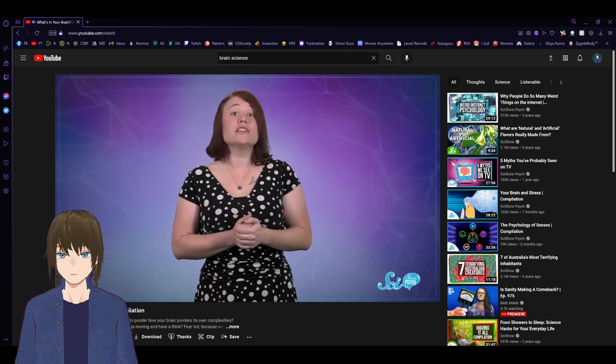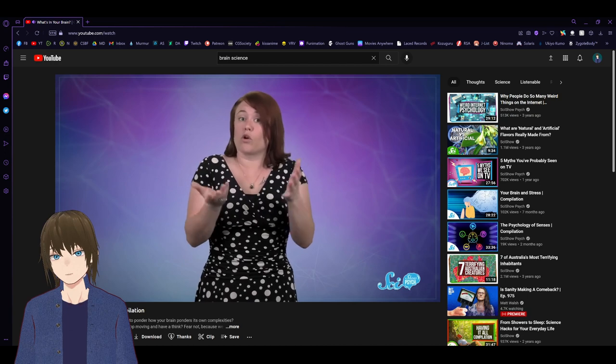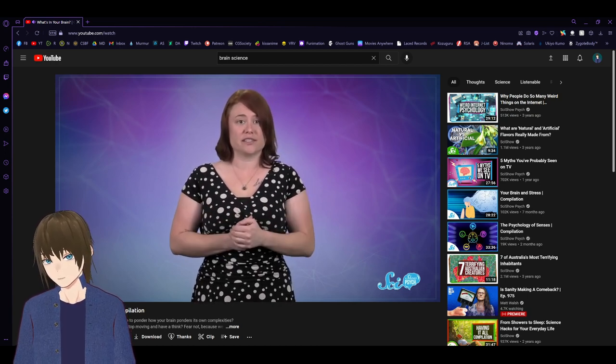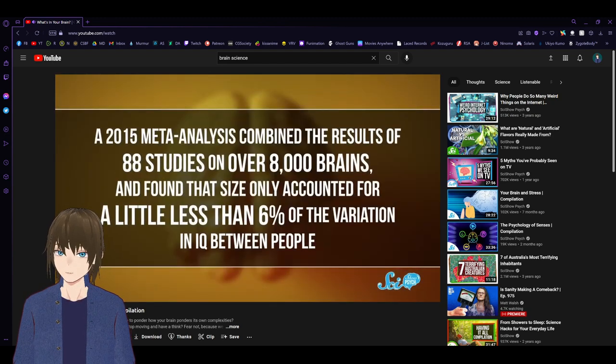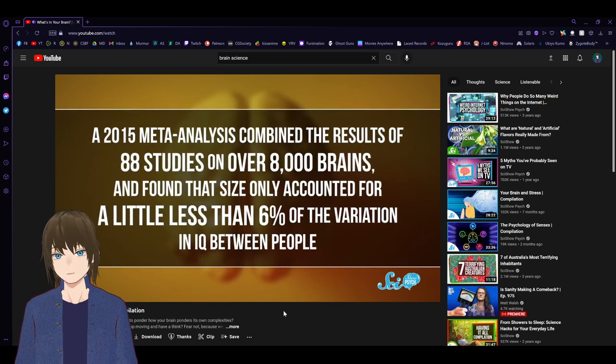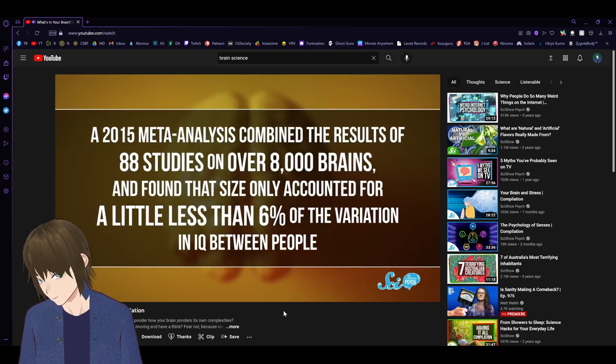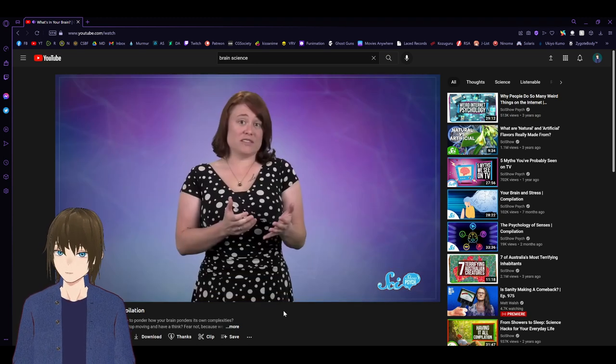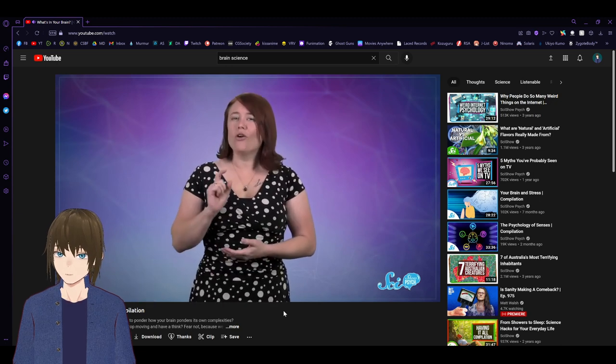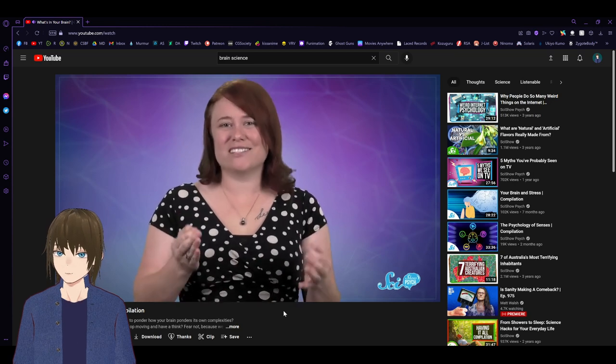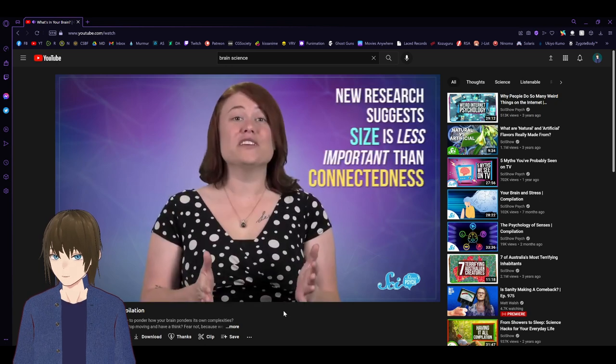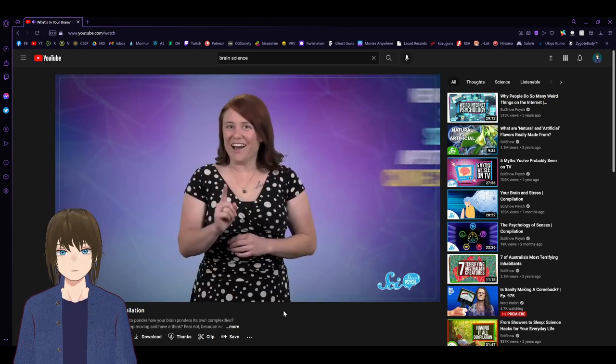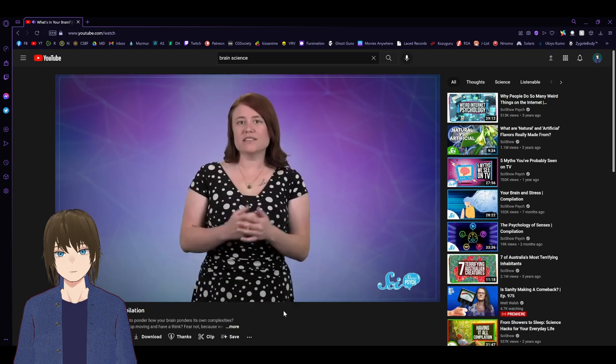In the past half-century or so, lots of psychologists and neuroscientists have tried to draw connections between brain size and intelligence, as measured by IQ tests. And they just haven't found a solid relationship. A 2015 meta-analysis combined the results of 88 studies on over 8,000 brains, and found that size only accounted for a little less than 6% of the variation in IQ between people. Scientists just can't seem to agree that size really matters. And slowly but surely, other factors have been emerging.